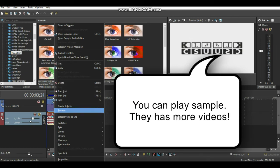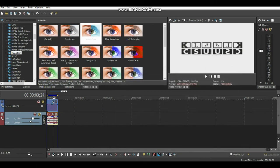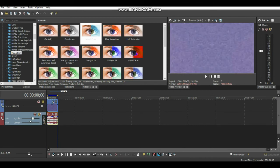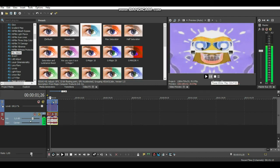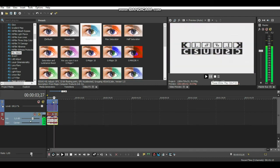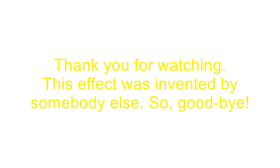You can play it back to see the result. Thank you for watching - goodbye!